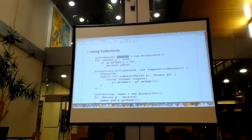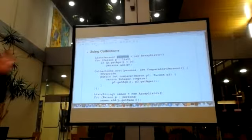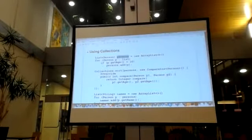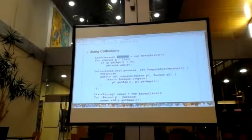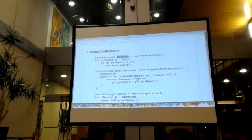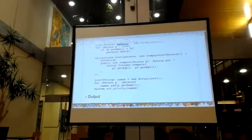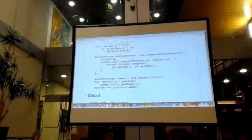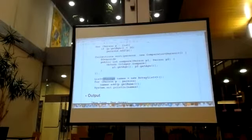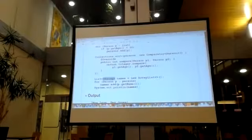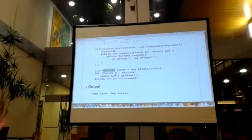Now we have a list of people who are under 30. Next we want to sort it. Remember, this is not Java 8 — this is old Java code. You use an anonymous class, override the compare method, and call Integer.compare on the ages. That's standard pre-Java 8 code. Now you've sorted the people who are under 30, and you'd like to get their names. You build another ArrayList of strings, go through the people under 30, get their names, put that in, and finally print it all out.